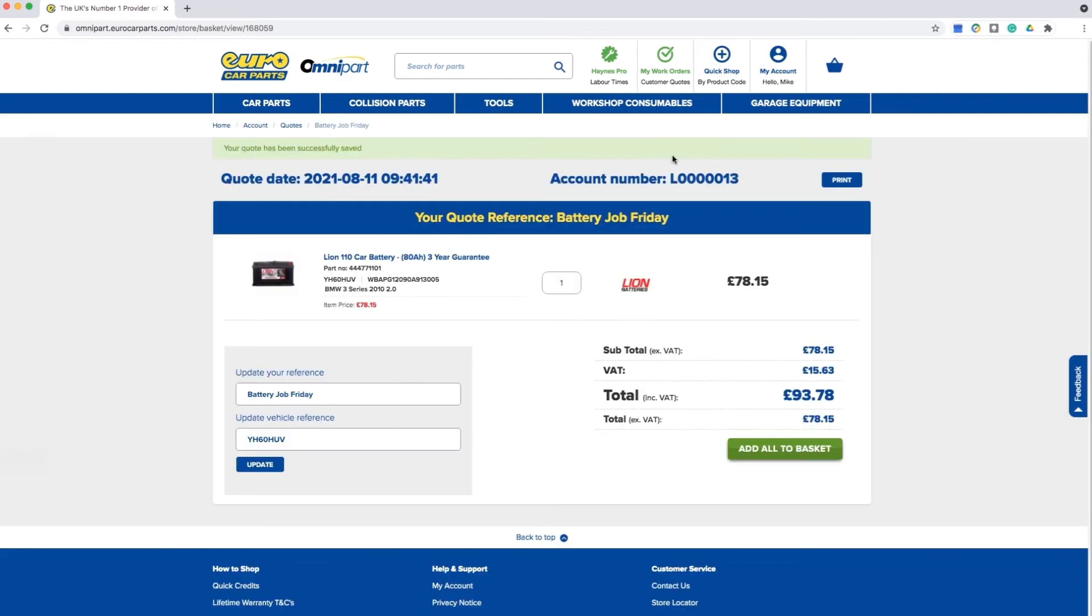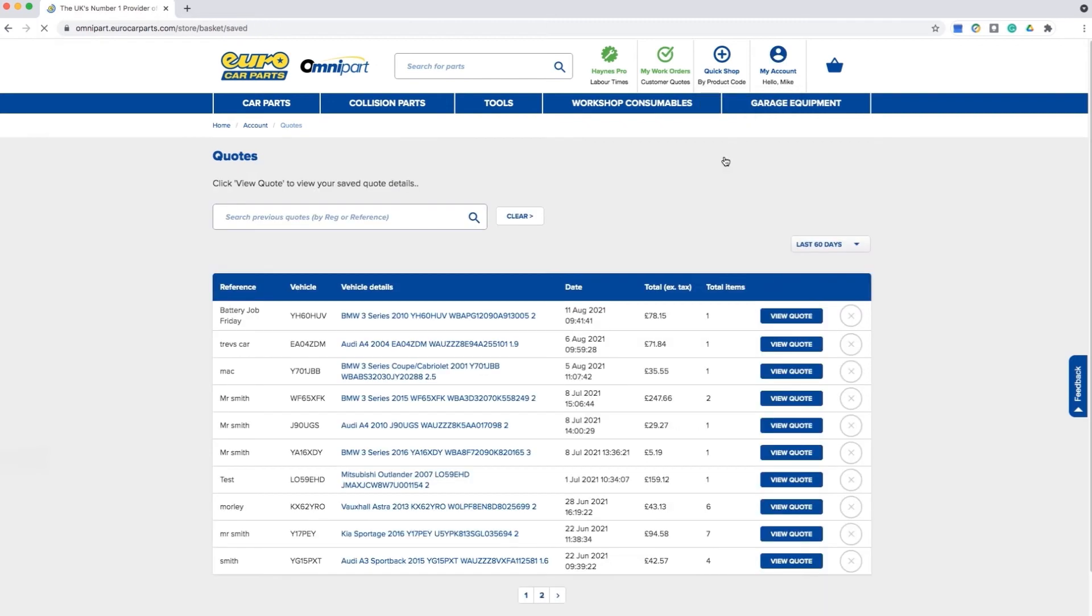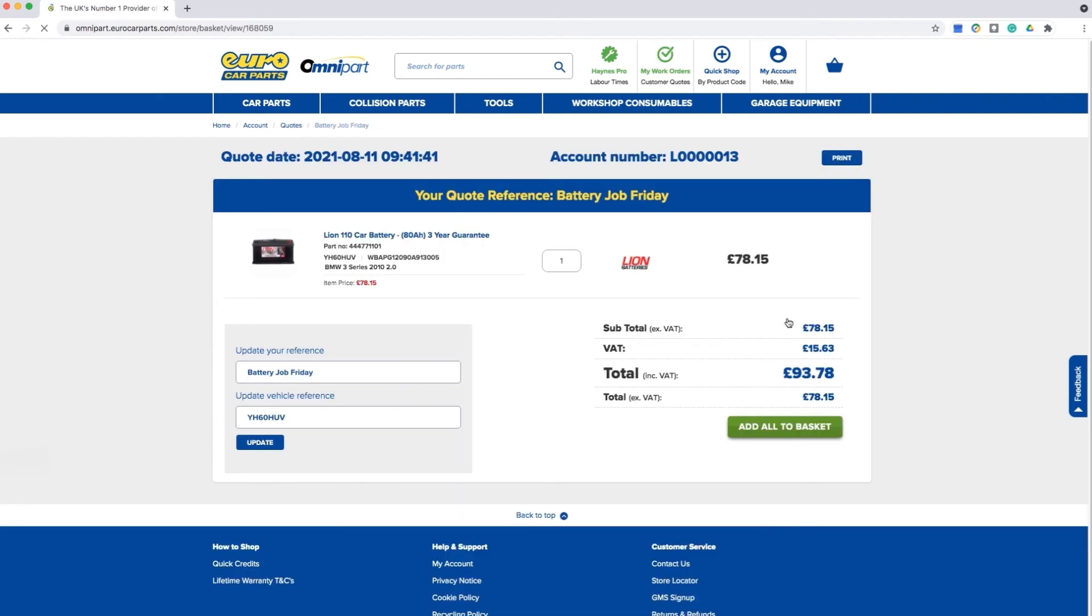To view your saved quotes simply select my accounts then click on quotes. Here you will be able to view all of your previous saved quotes along with the date and total amount of items. Once you have selected your desired quote you can then add this to your basket.